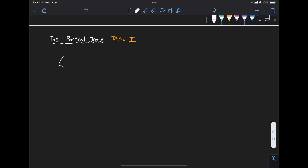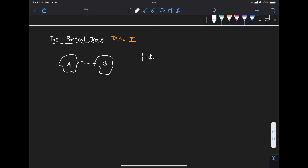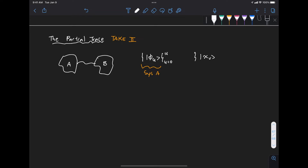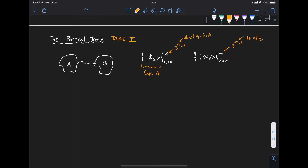Let's say we have a composite system with subsystems a and b. For each subsystem we can have an orthonormal basis. For system a we call this phi sub u, with u going from 0 to N, where N equals 2 to the n minus 1 and lowercase n is the number of qubits in a. For system b we have chi sub v, with v going from 0 to M, where M equals 2 to the m minus 1 and m is the number of qubits in b.